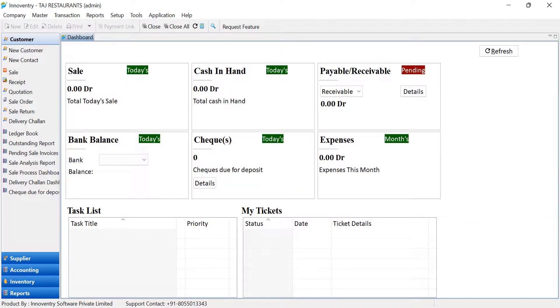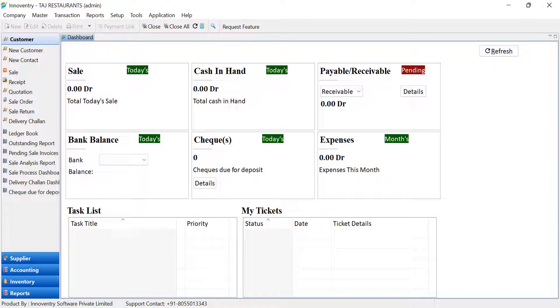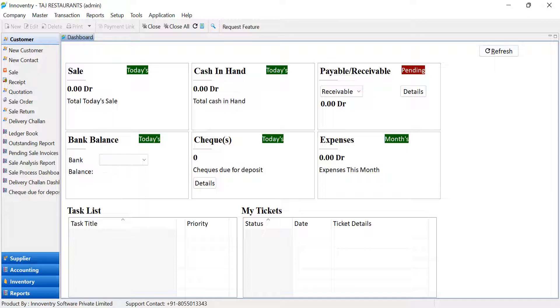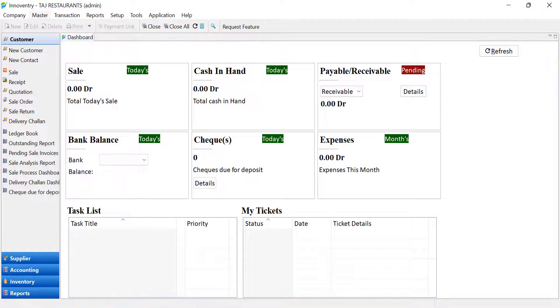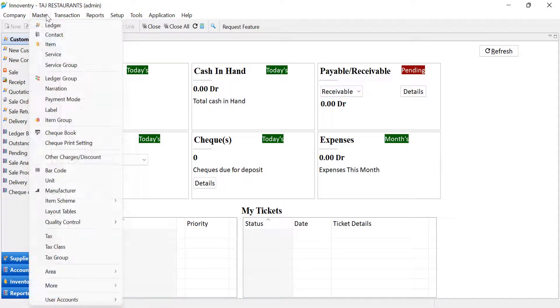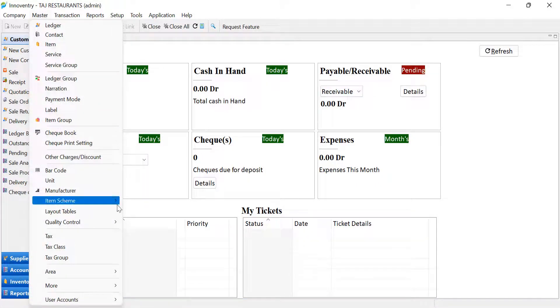Restaurants usually have two modes of operation. First being the dine-in and other counter orders which includes online or over-the-call orders. We will see the dine-in option first. In Innoventry, we can configure the table orientation in the software as per our restaurant layout. For this, go to the master menu and select Layout Tables option.